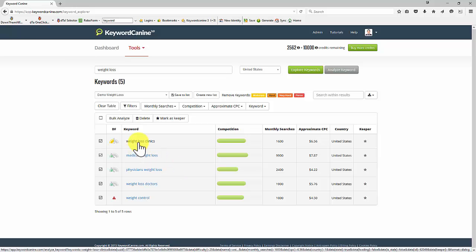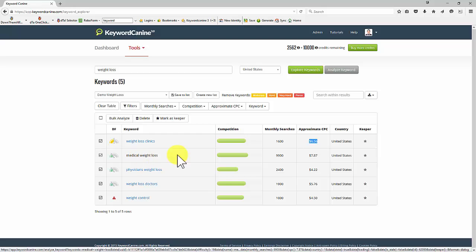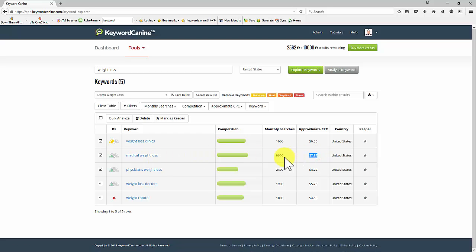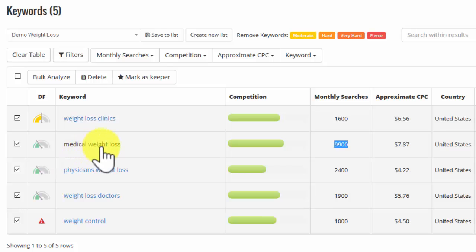Weight loss clinics, that sounds an interesting one. Pretty good cost per click. Medical weight loss is an even higher cost per click. And look at the monthly searches. So that's a great keyword.